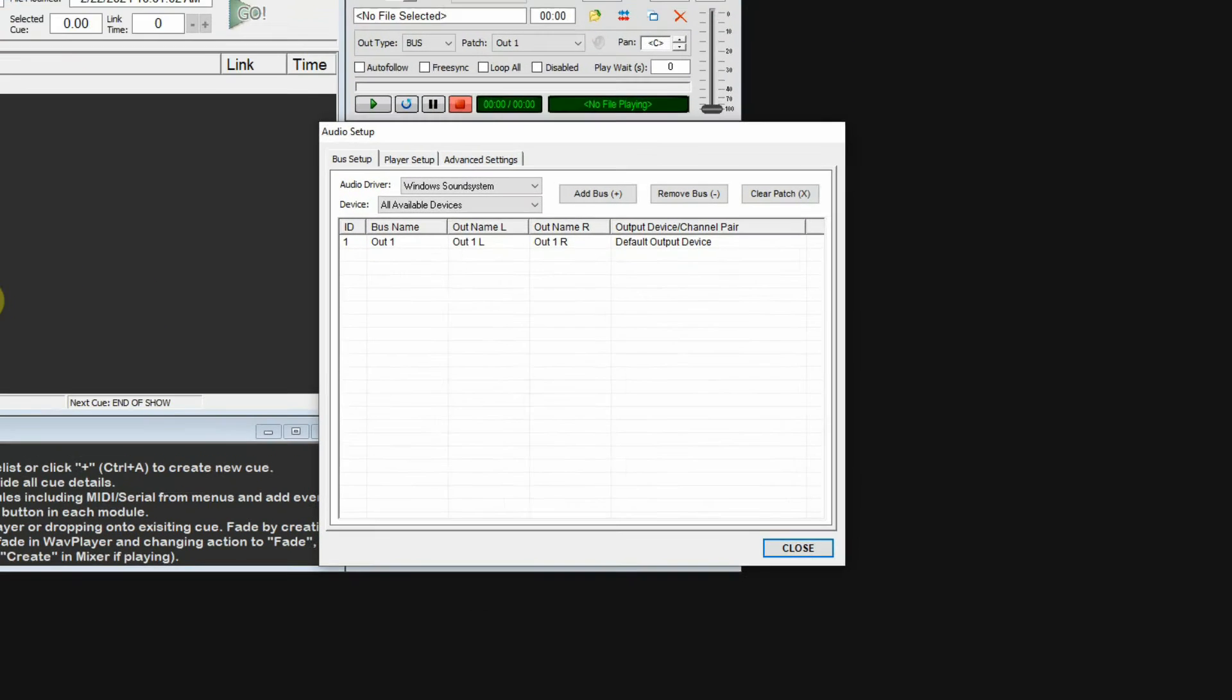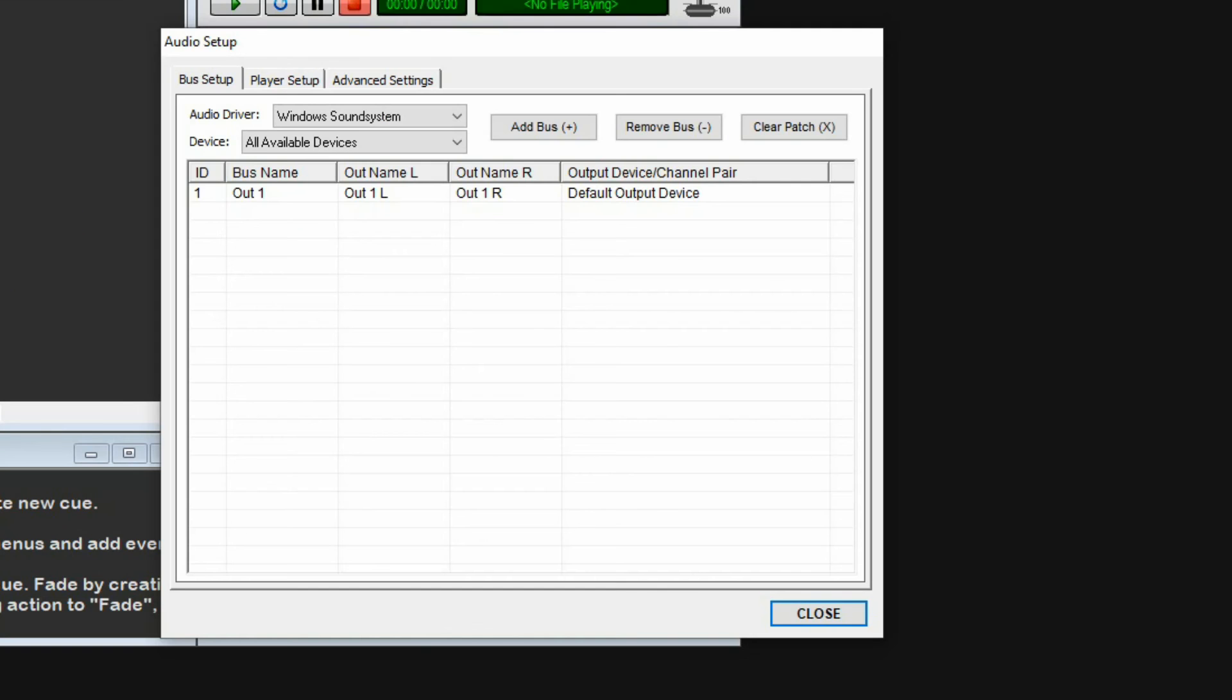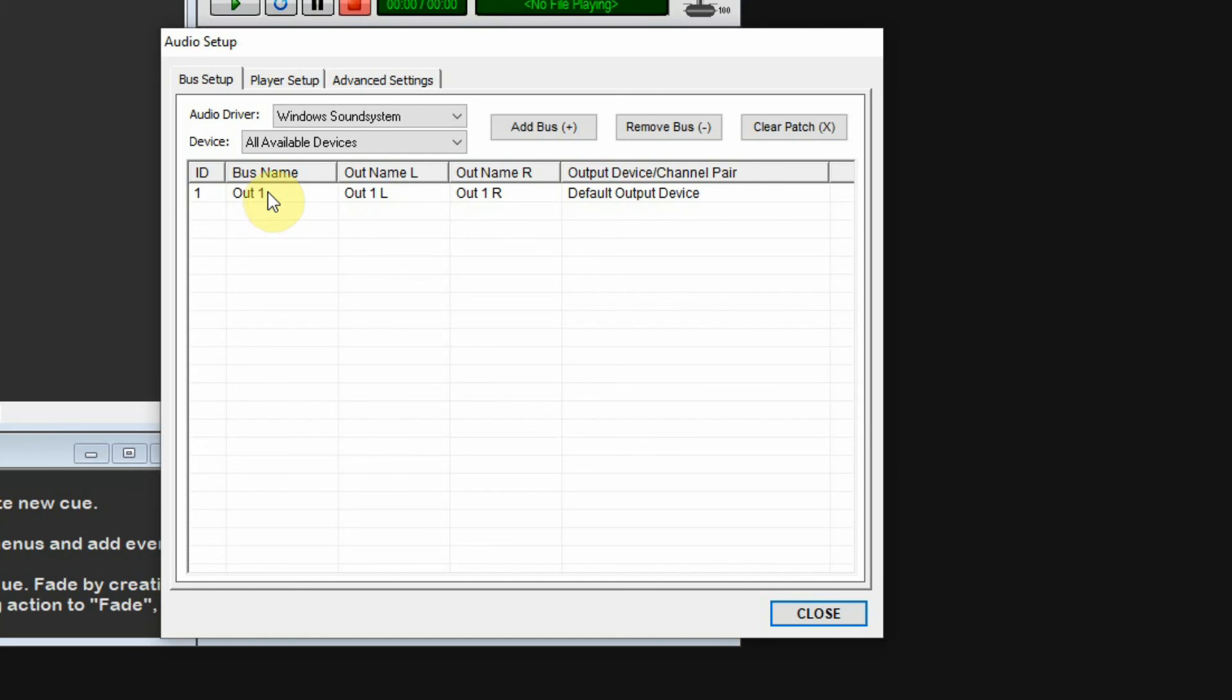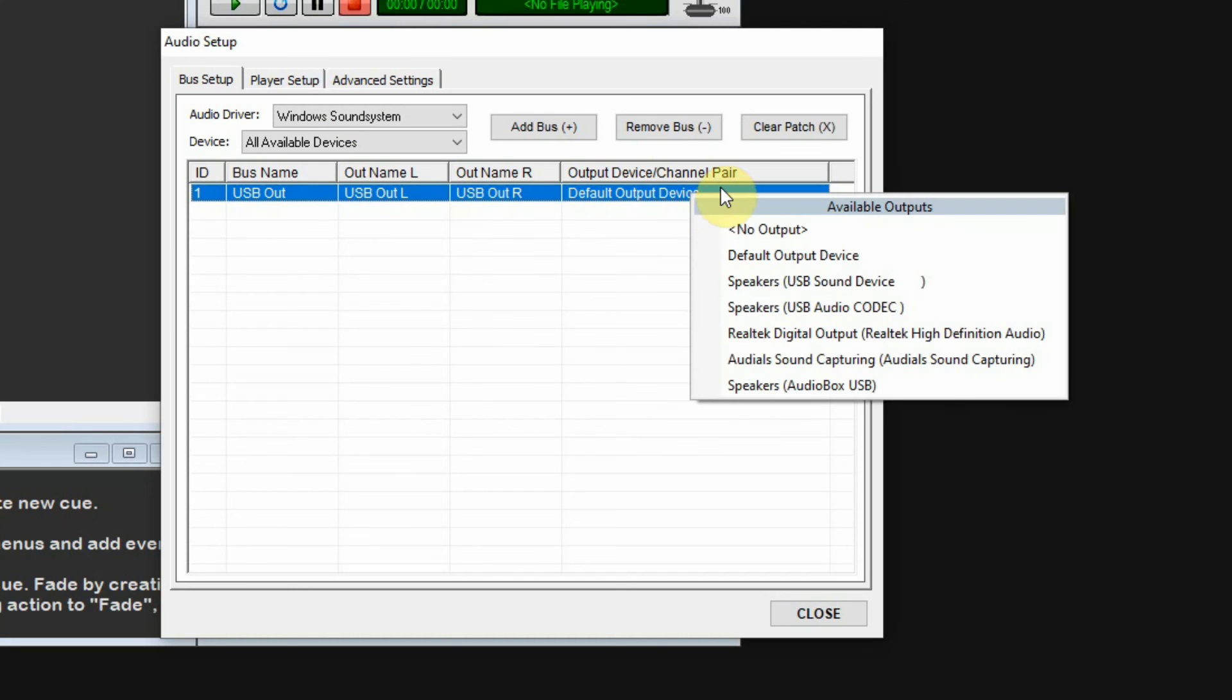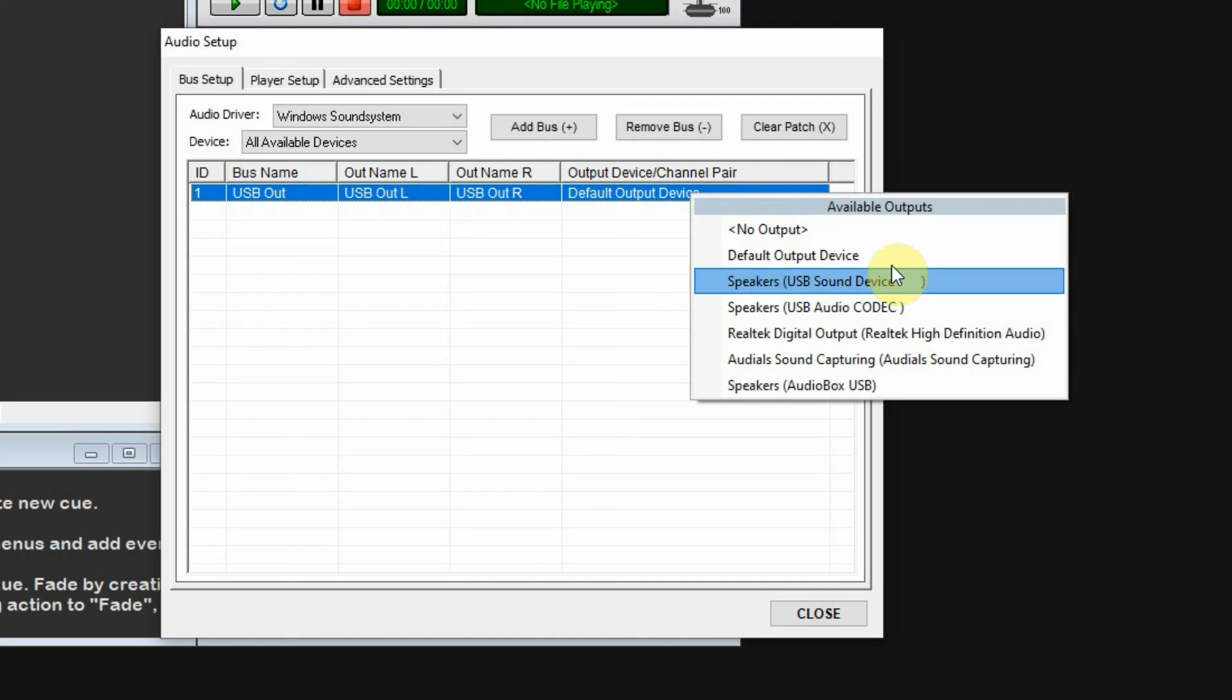In this case, I've connected two USB audio devices to my computer. It automatically defaults to the default audio output device, so we have an Out, named Out 1. You can rename it simply by calling this USB Out. You have a left and right channel, and this is a USB sound device.